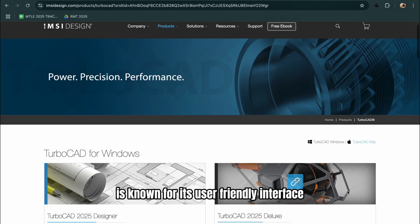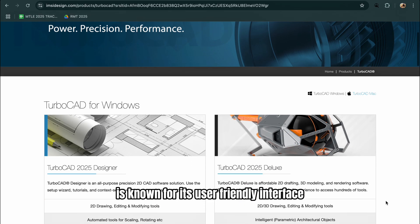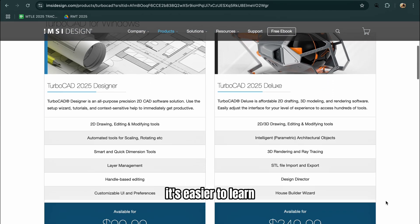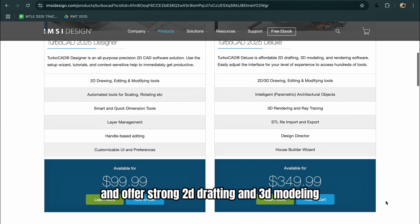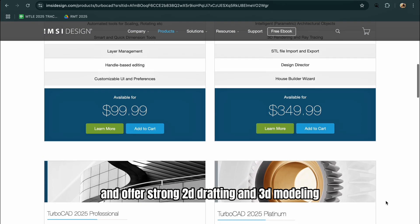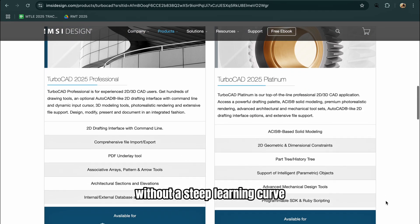TurboCAD, on the other hand, is known for its user-friendly interface and lower cost. It's easier to learn and offers strong 2D drafting and 3D modeling without a steep learning curve.